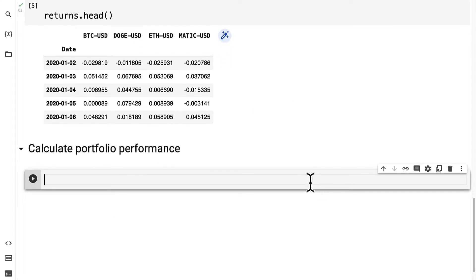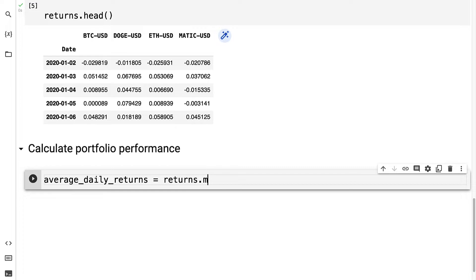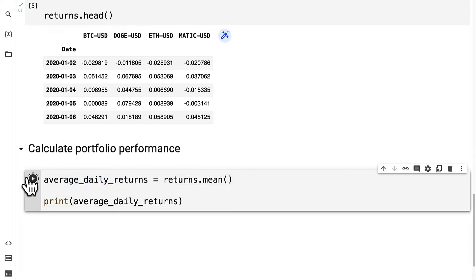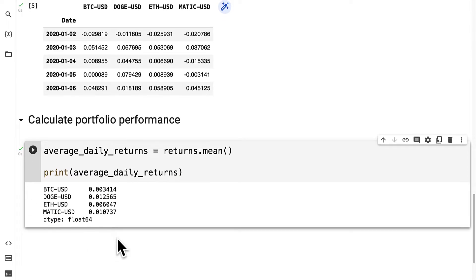We are going to calculate our average daily returns by taking our returns and using the mean function. Then we can print out the value of our average daily returns. For Bitcoin we have 0.003, for Doge we have 0.01, for ETH we have 0.006, and for MATIC we have 0.01.